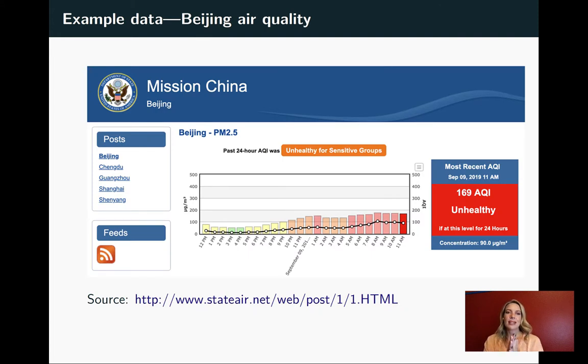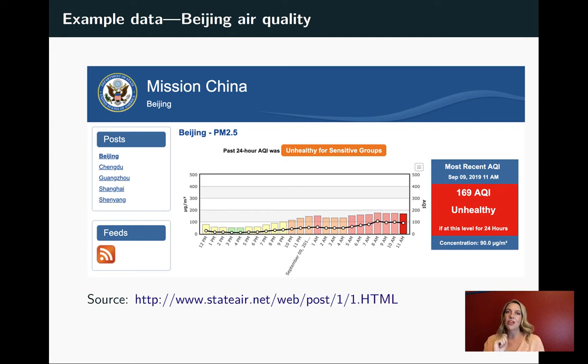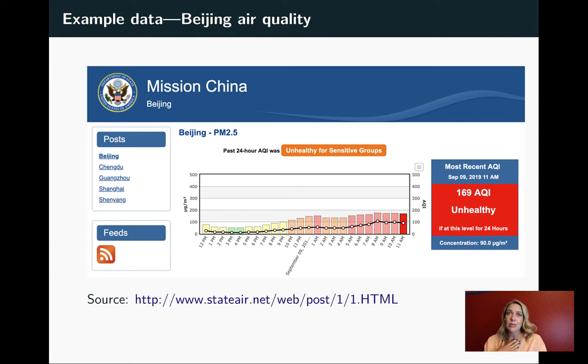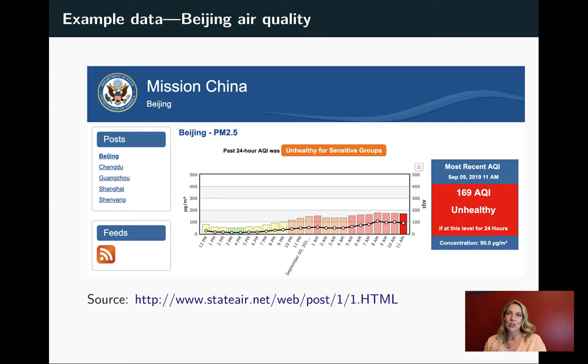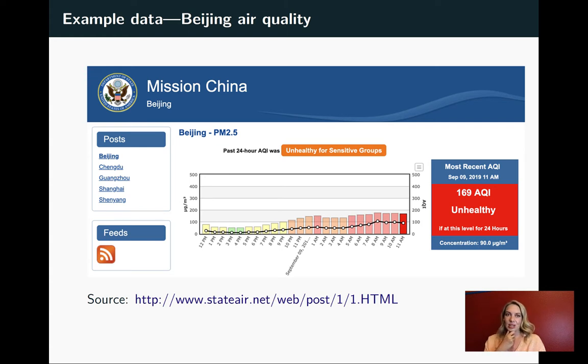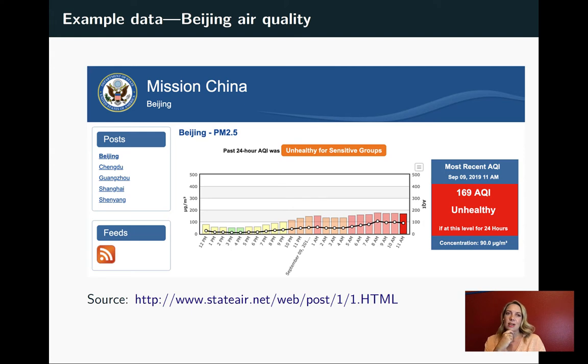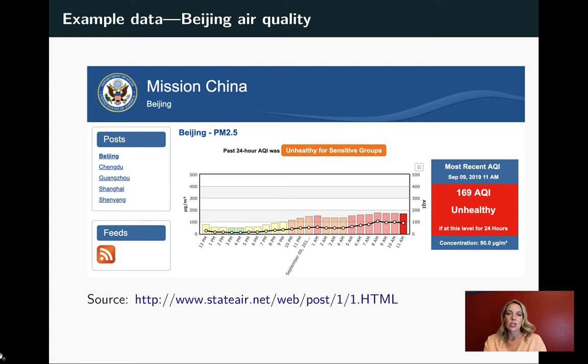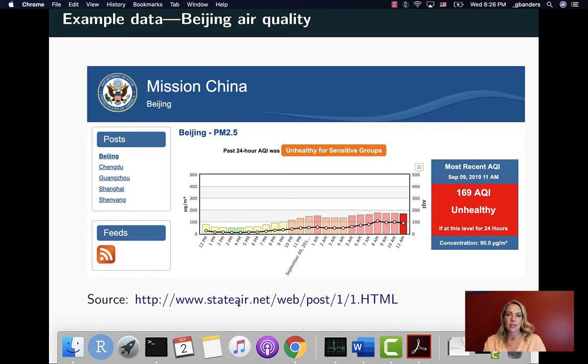We're going to work with a data set from an air pollution monitor at the U.S. Embassy in Beijing. This is one that I find interesting because I've used this data set before to do some epidemiological research on the relationship between air pollution and human health in that country. I've actually gotten the chance to go to this embassy and to see this particular monitor in place. This is one of a series of monitors that are on different missions or embassies that the U.S. has around the world.